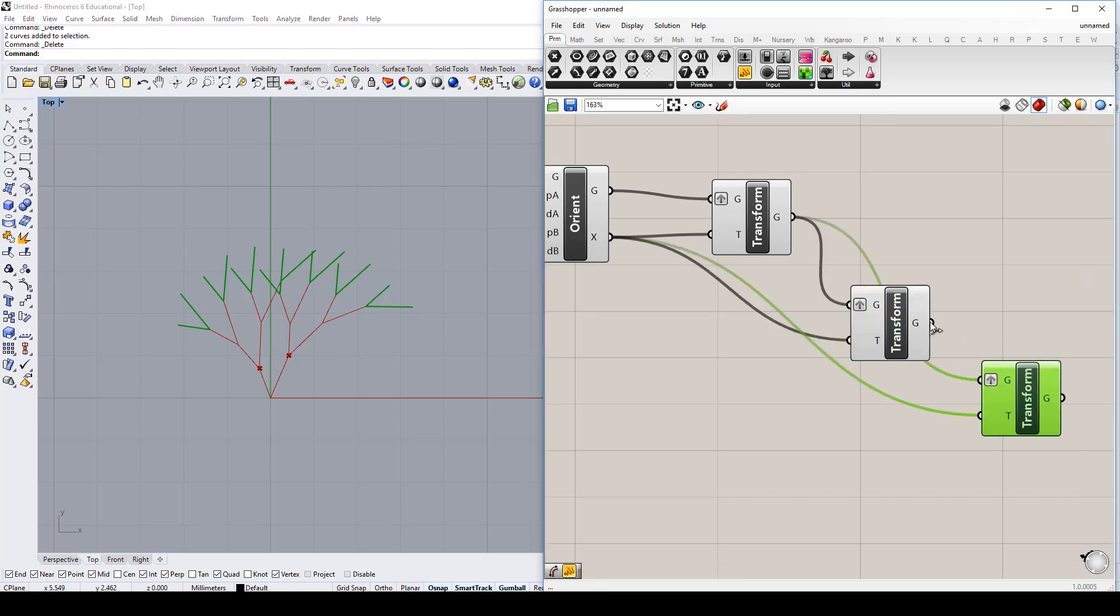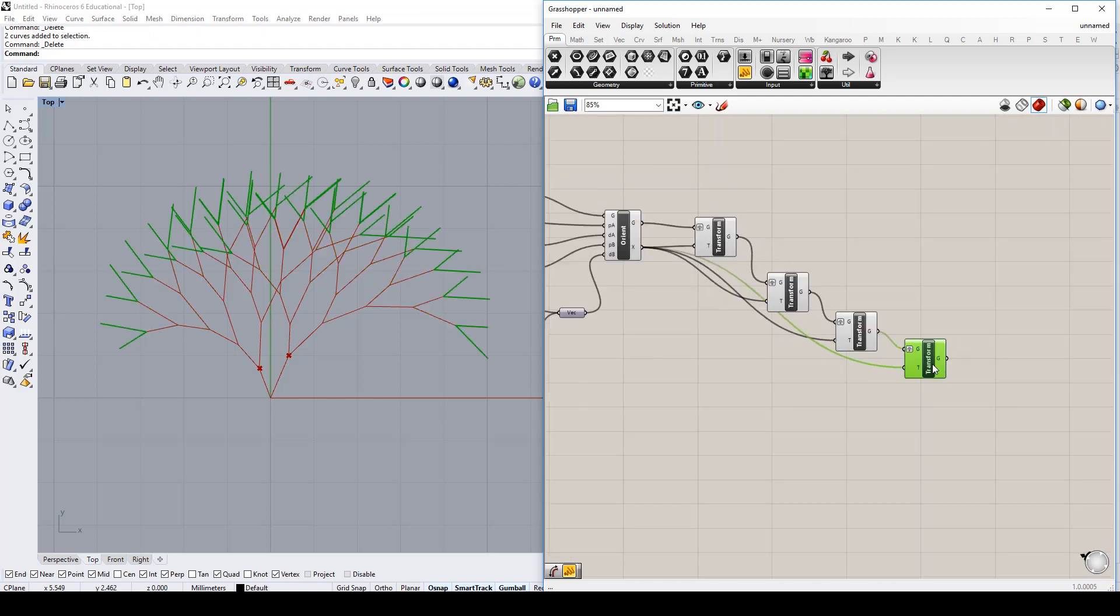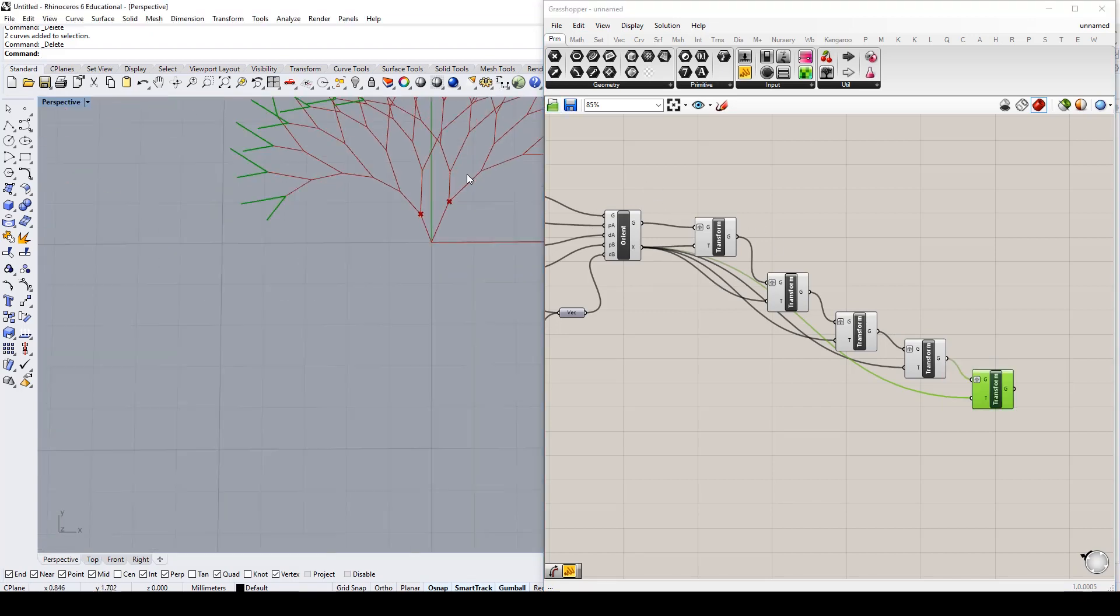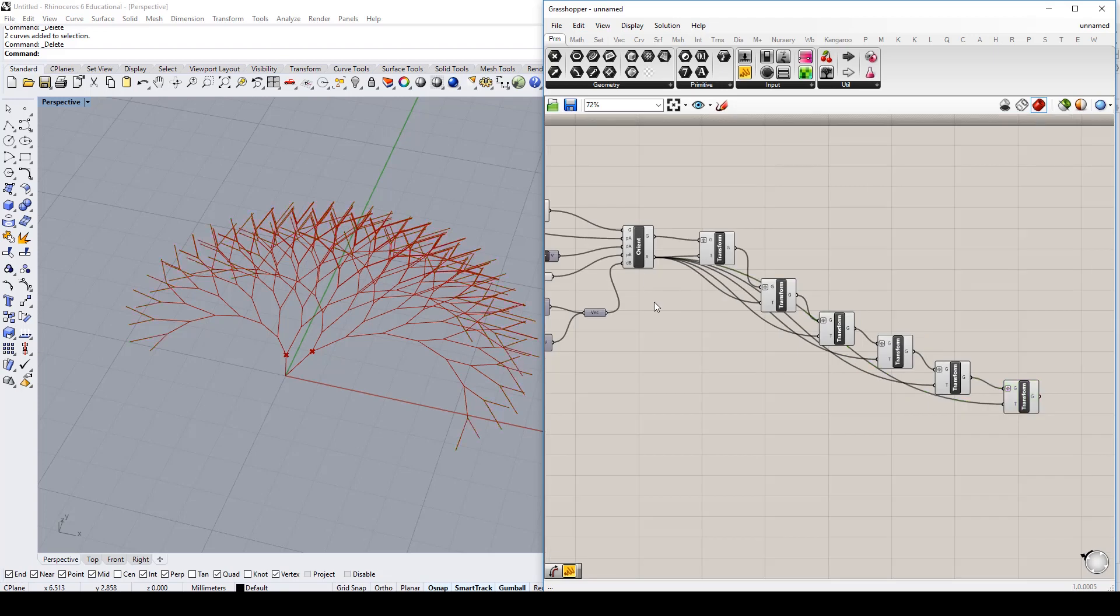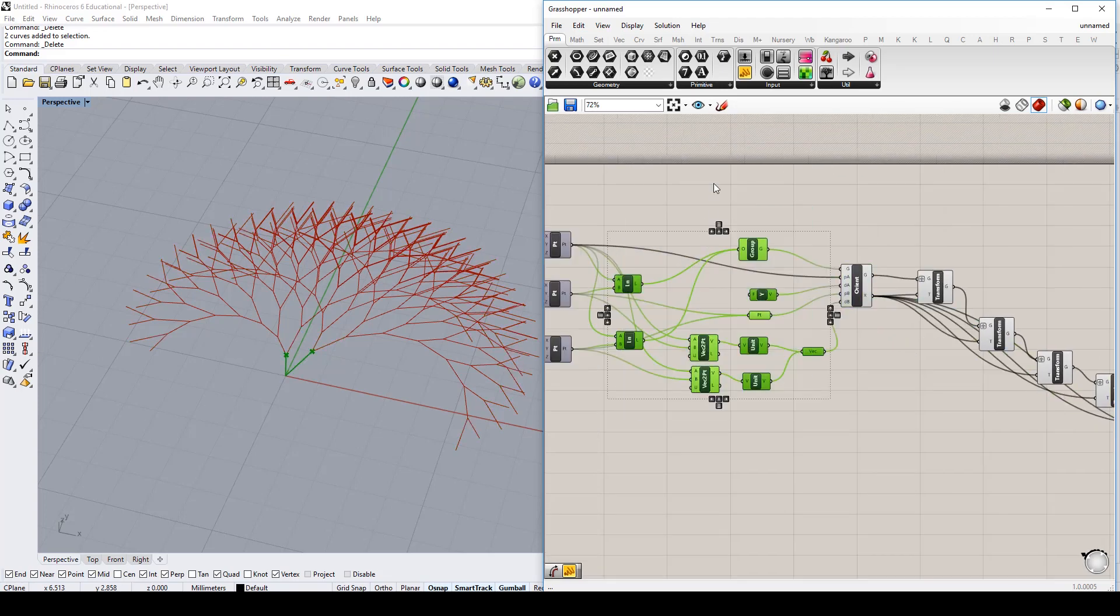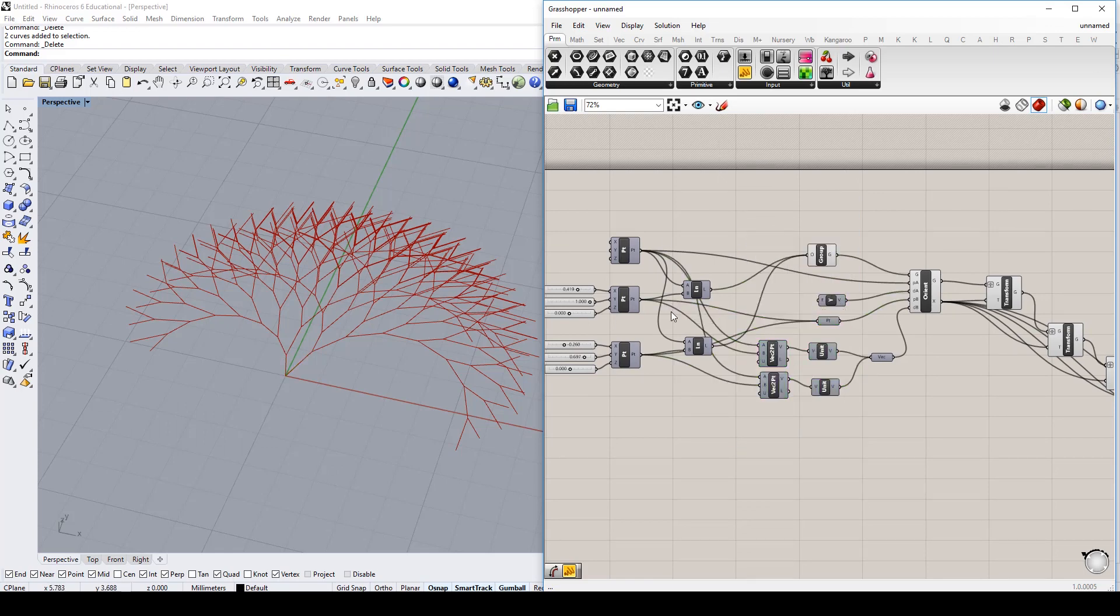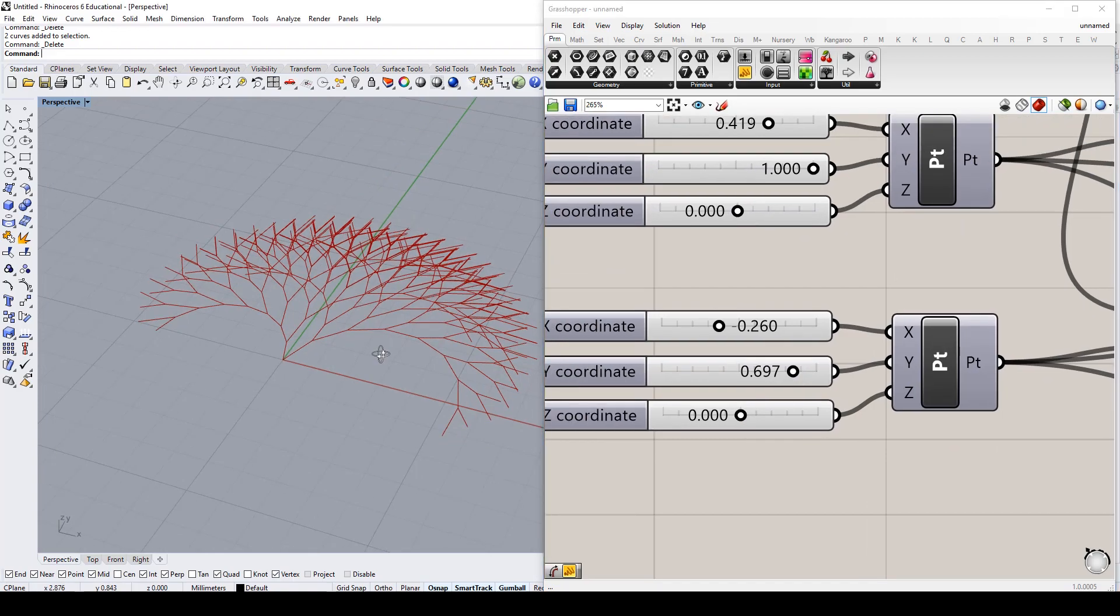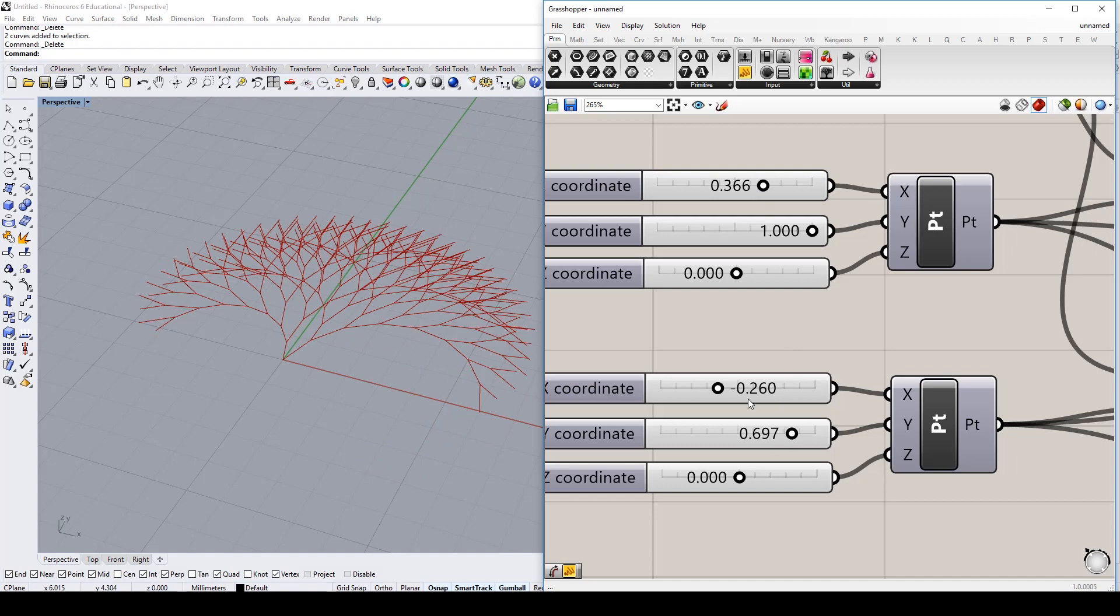You could even set your loop up doing just using the transformation. And what's really powerful about this definition that we've set up, if I go and preview off a bit of this stuff, I'm going to leave the group on, is we can go back to our start of our definition and start changing some of these values. And the whole tree is going to update.